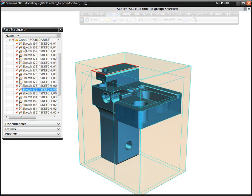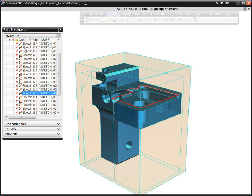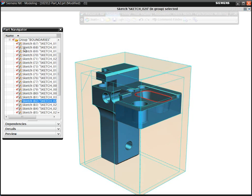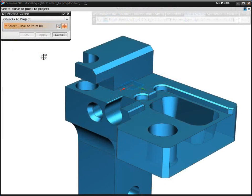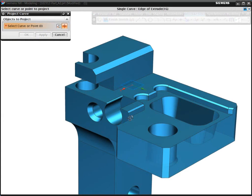Often, to create just a single boundary, you need to select many geometric elements such as edges, curves, and points. The manual creation of boundaries can be tedious, prone to errors, and time consuming.